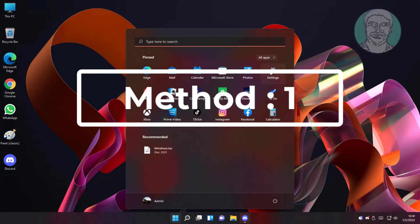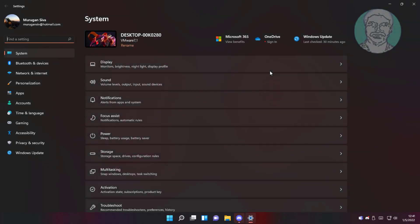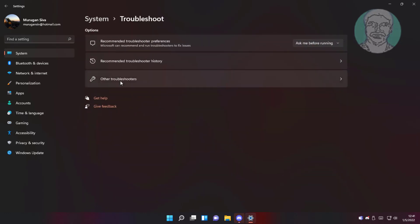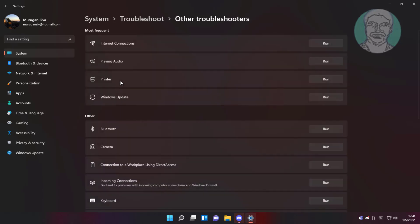First method: click start, settings, click troubleshoot, click other troubleshooters. Click run under Windows update.